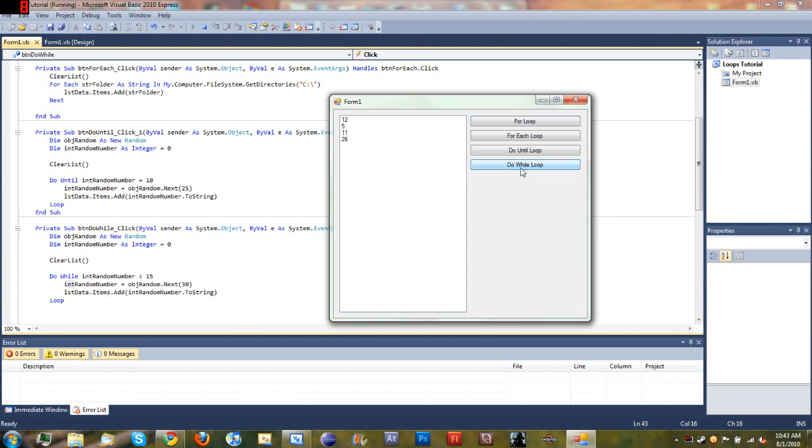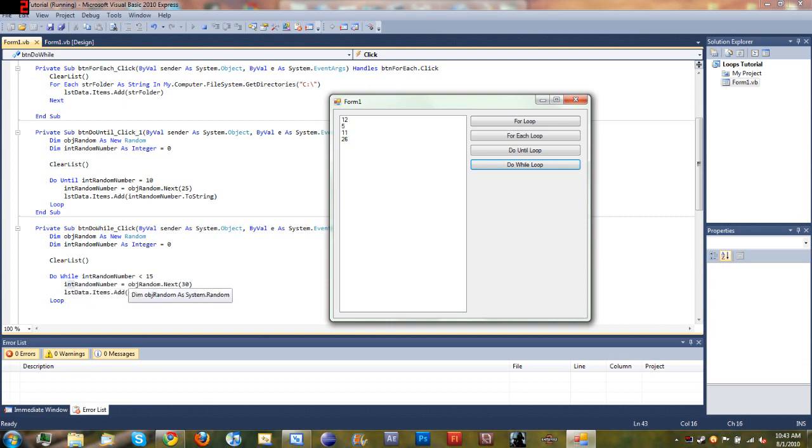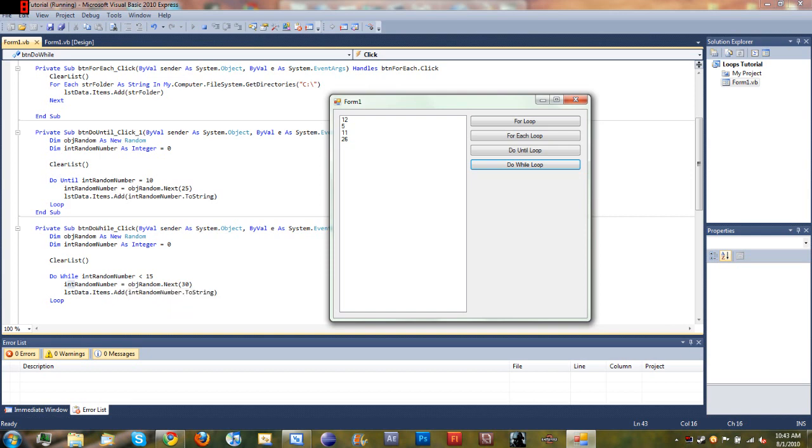And then we set intRandomNumber equal to objectRandom.Next between zero and 29, then we added that to the list. So you can see that 12 is under 15, 5 is under 15, 11 is under 15, and then 26 is above 15. So what it did is it went through this and it said intRandomNumber equal to objectRandom.Next 30, so it set it equal to a random number which happened to be 12, added that to the list, went back up to the top.